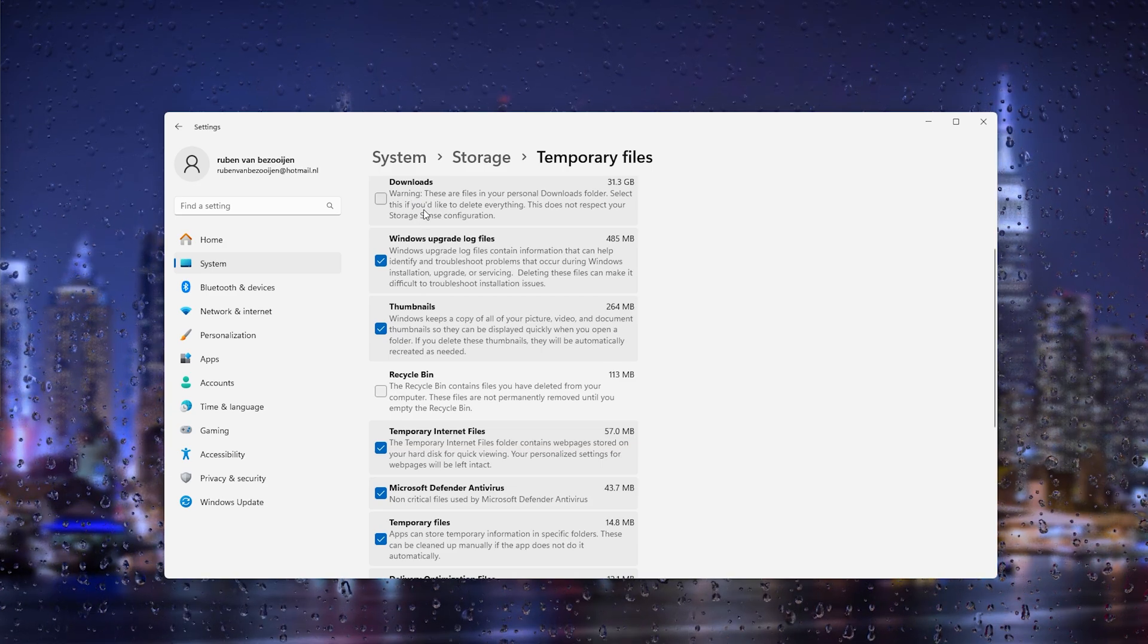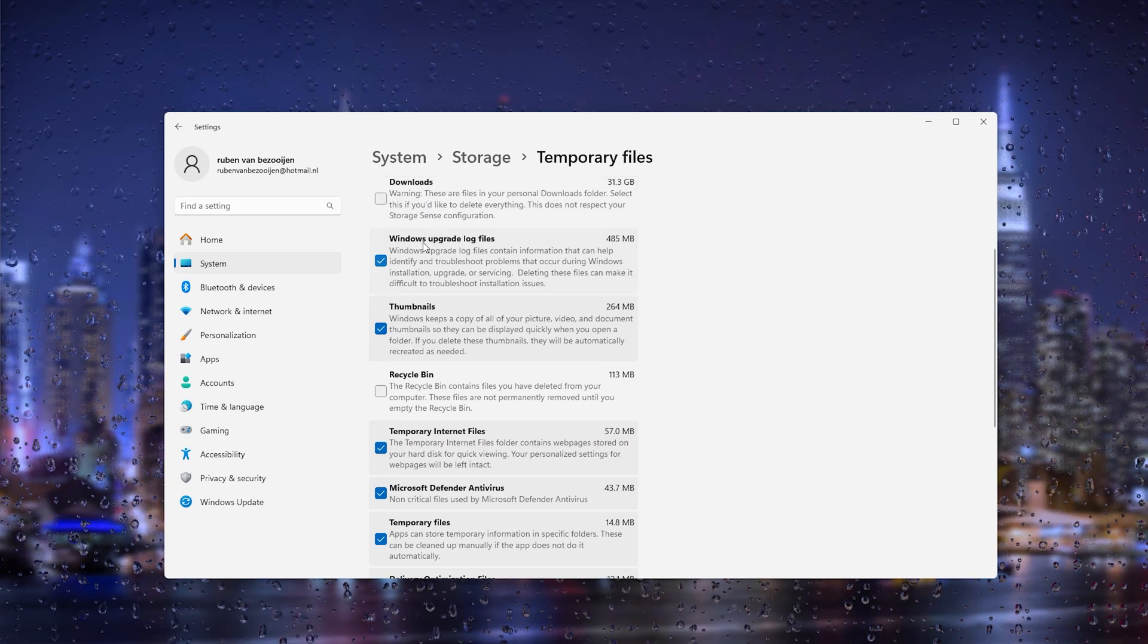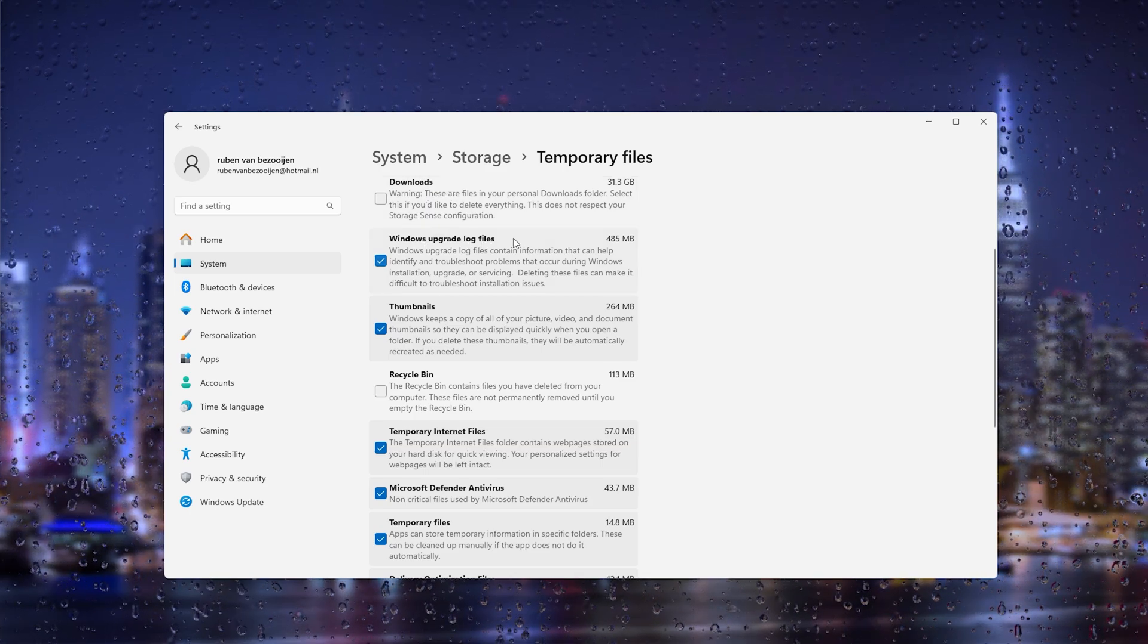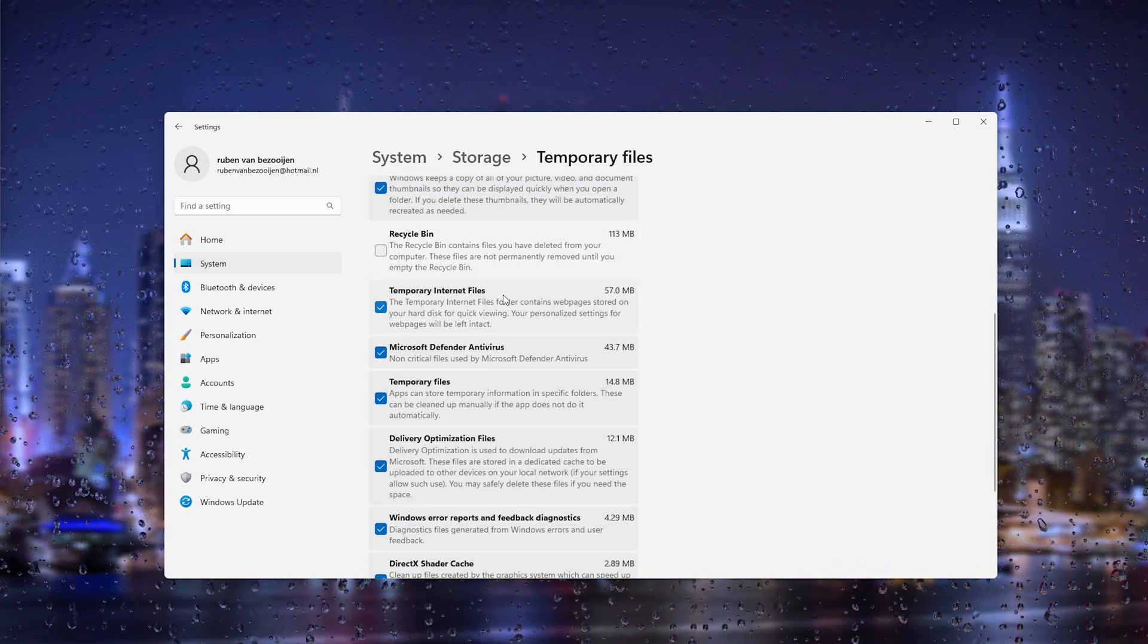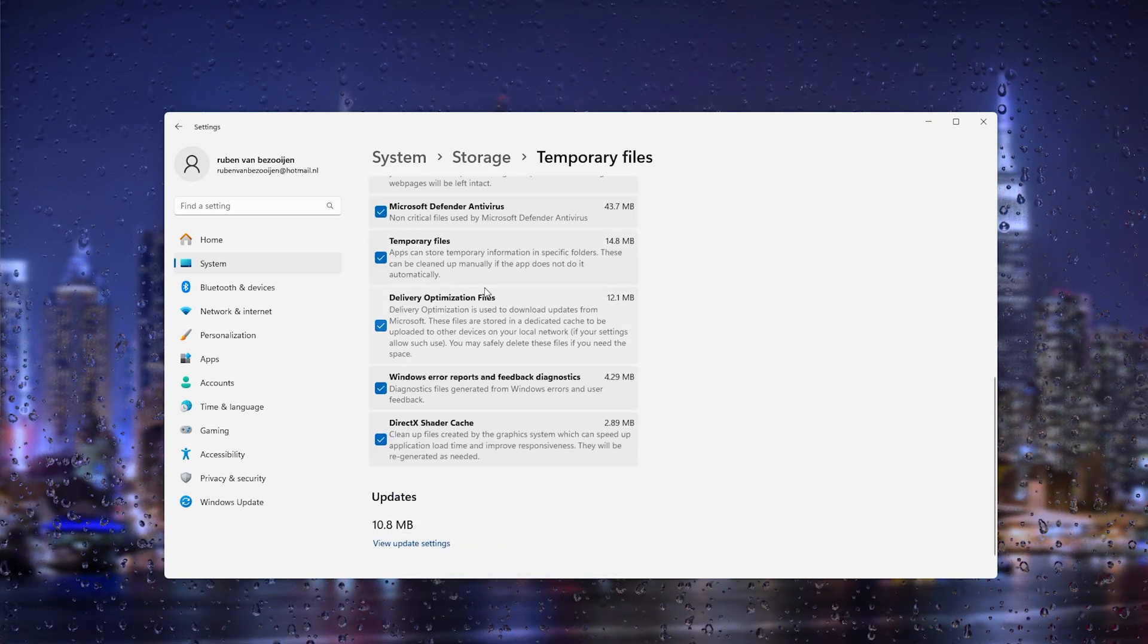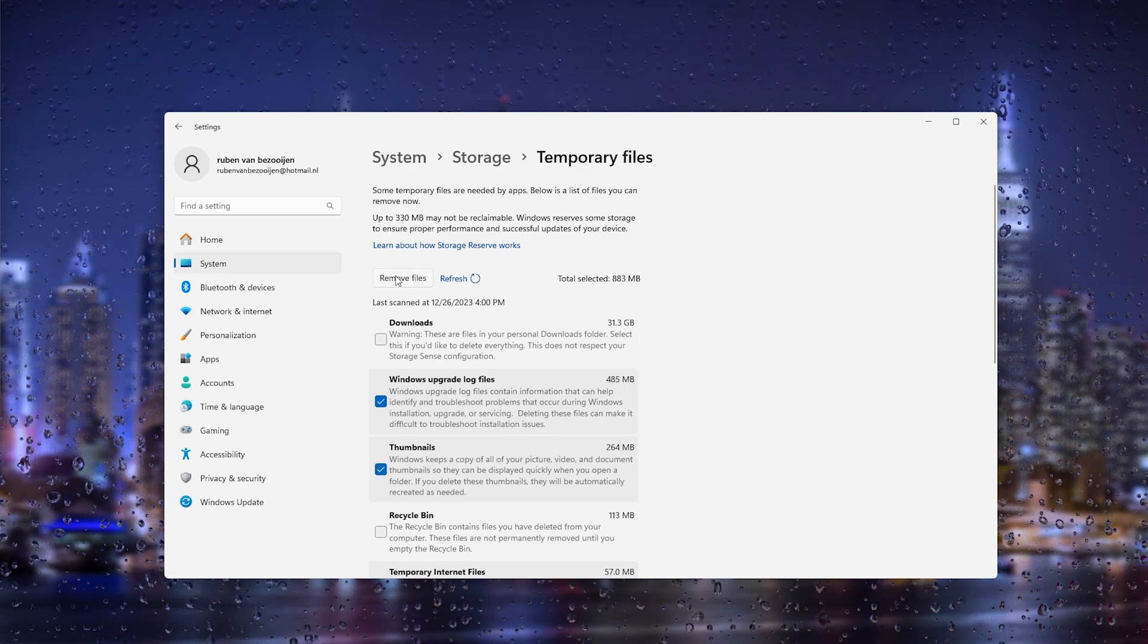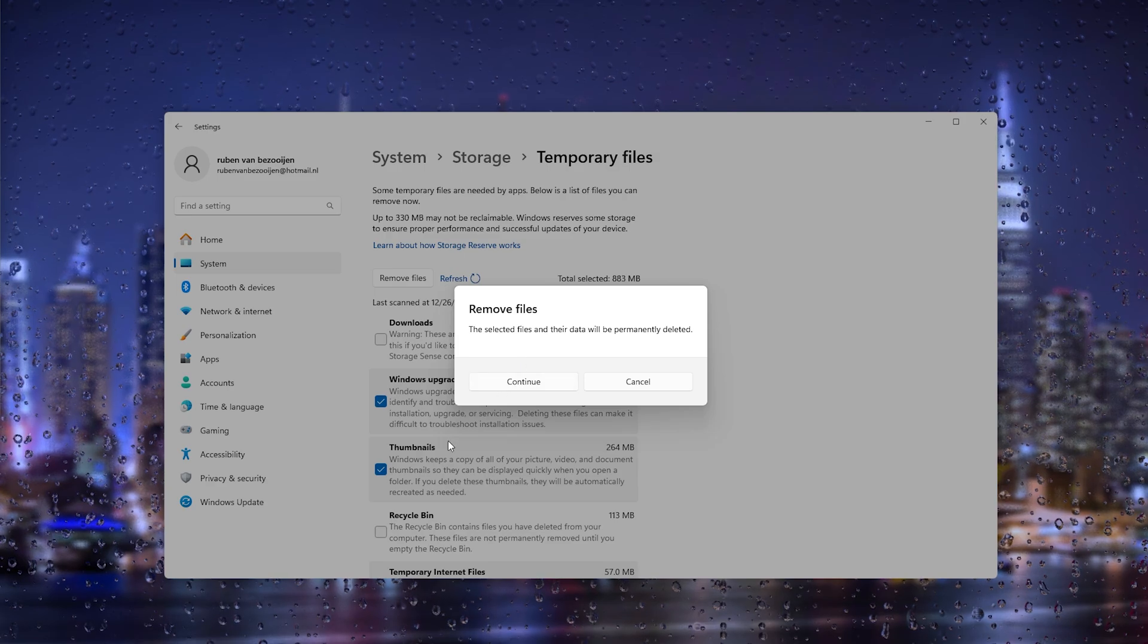Now the downloads I would not recommend deleting them because there can sometimes be important information stored, but what you can do is Windows upgrade log files you can delete these, the thumbnails, the temporary internet files - this is very important for the given issue - and here the selected files that are recommended. From here we scroll up and here we can remove the files.